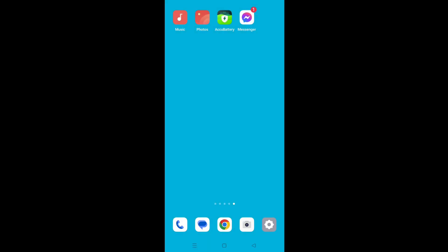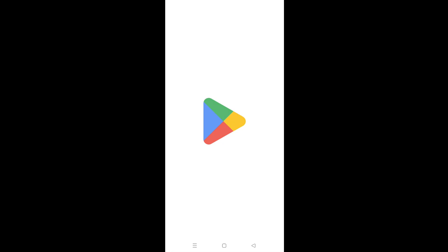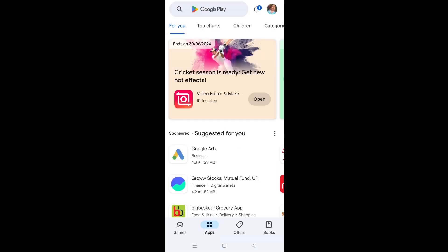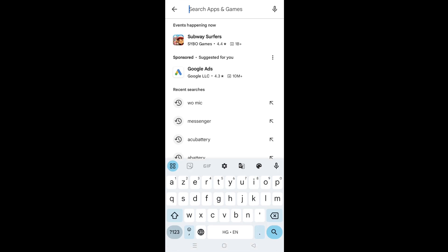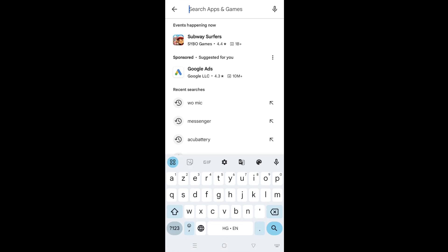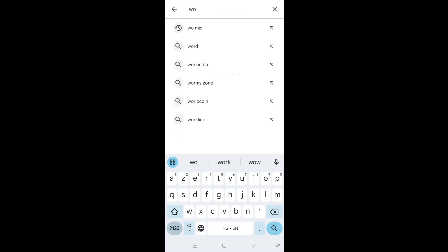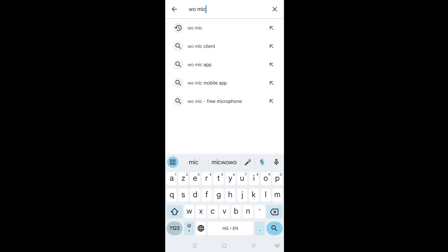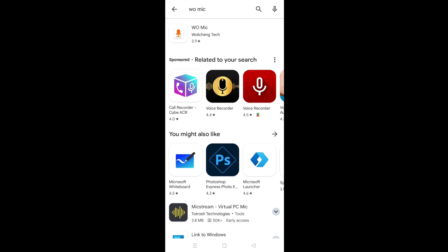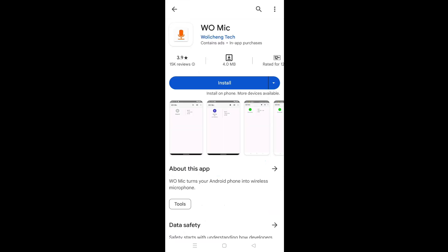Tap on play store. Type WoMic and select the result. Tap on install.